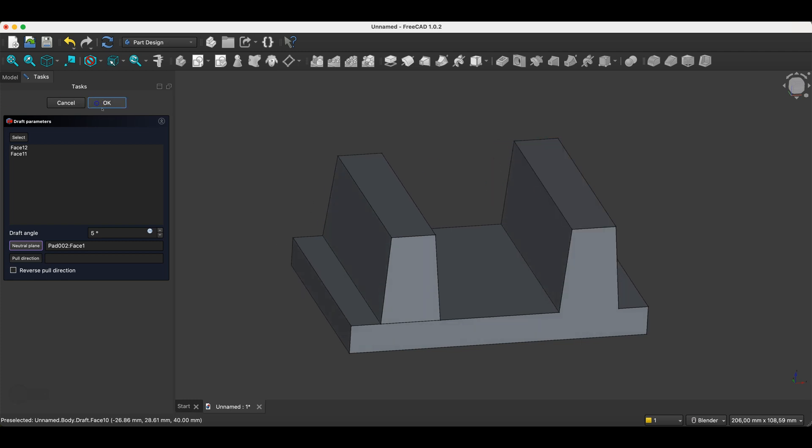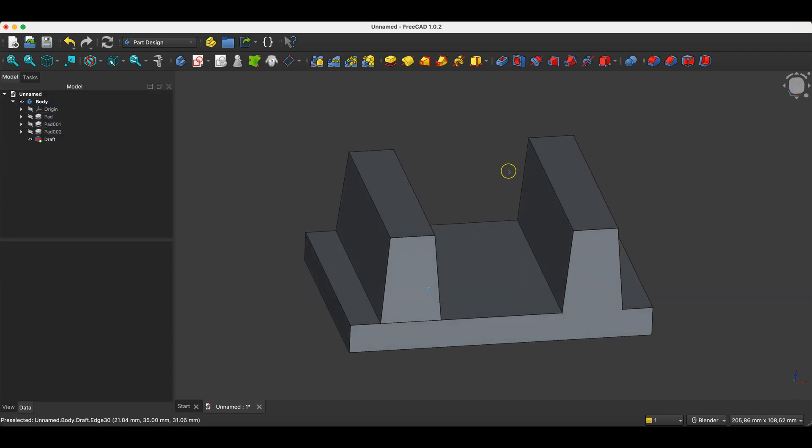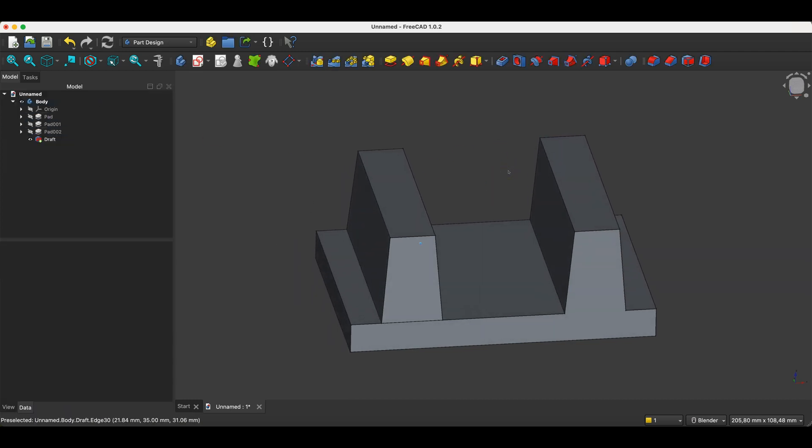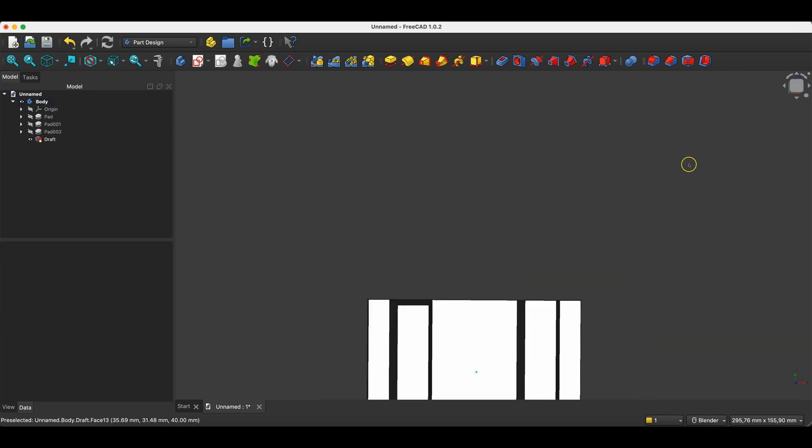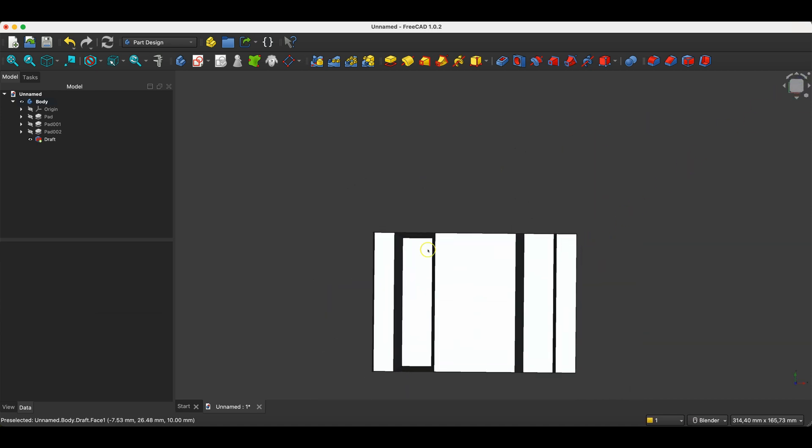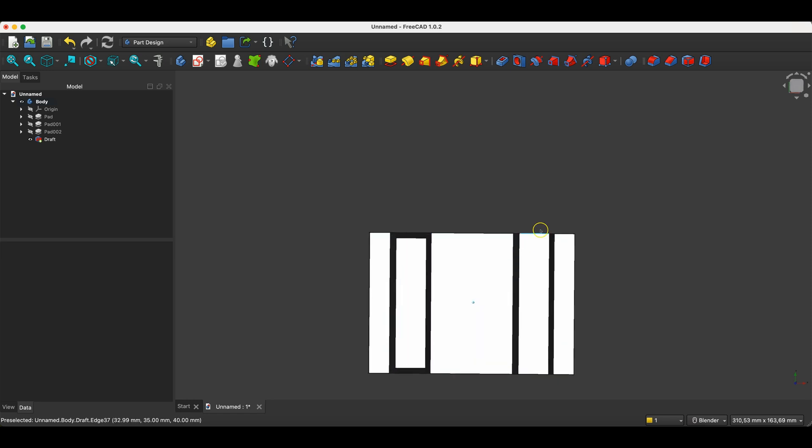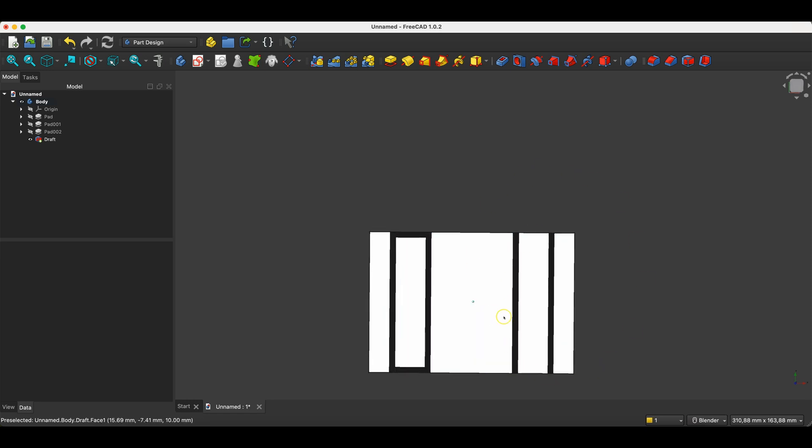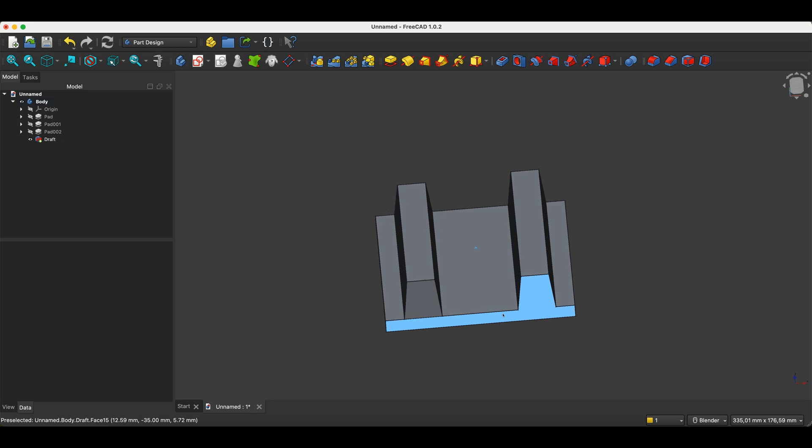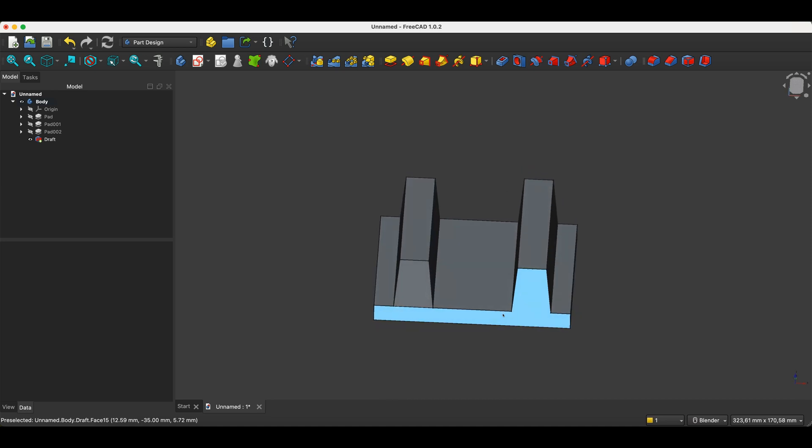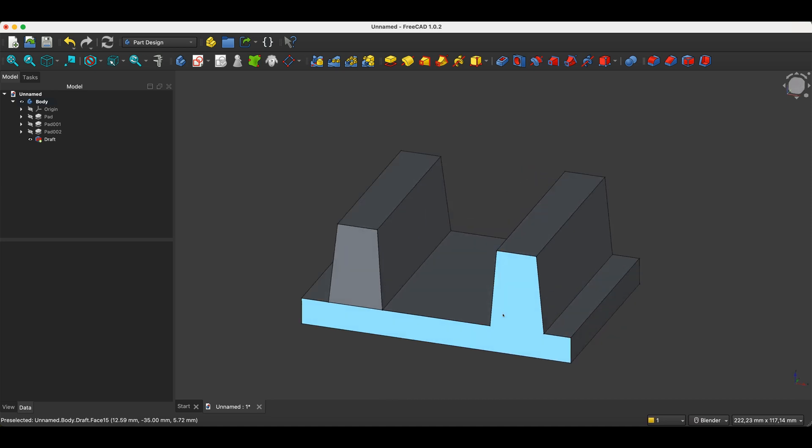We click OK, and this is the result. That is what it looks like. Here, all the faces are angled, whereas with the draft operation, only the faces we selected are angled. The draft operation can be very useful in certain cases, because sometimes we want to create a tapered shape, but don't want to angle every single face.